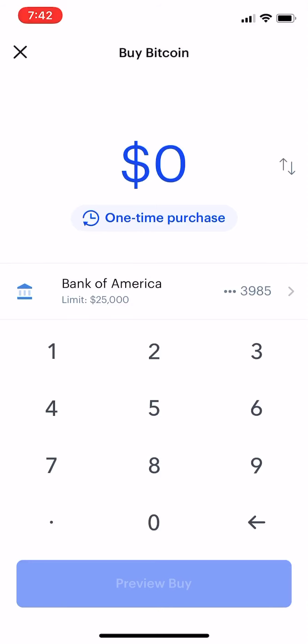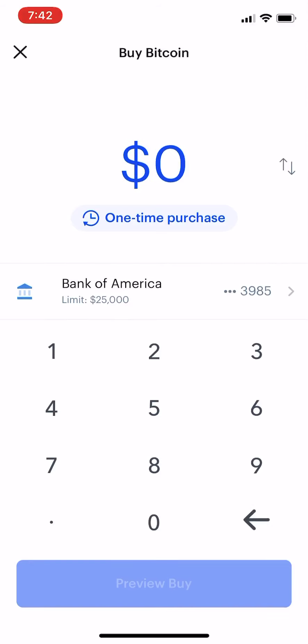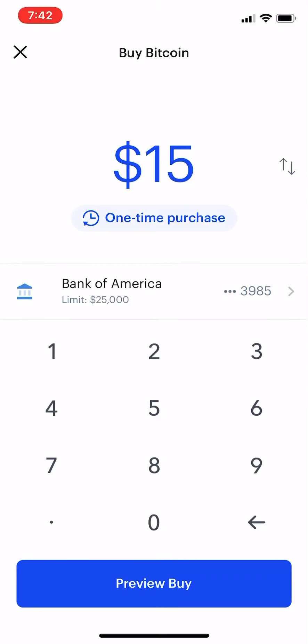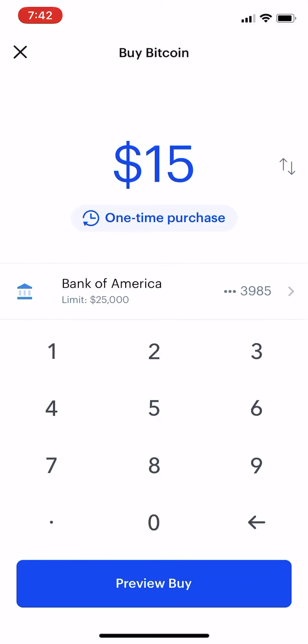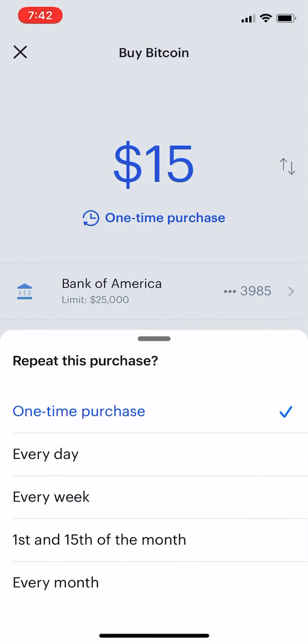You don't want to put an amount that you're going to be sore about between paychecks, because you'll probably be investing with your paycheck. So let's say you can only spend like 10 or 15 bucks — let's say 15 bucks. You would just hit this one-time purchase button and change that to every week if you get paid weekly.